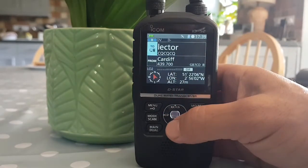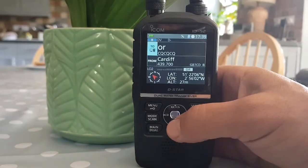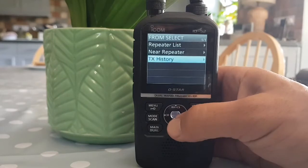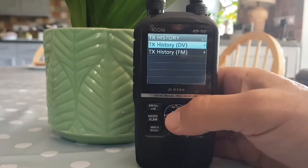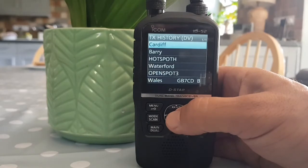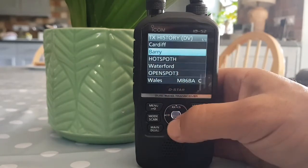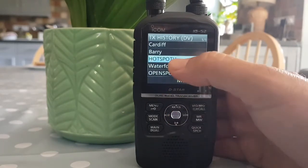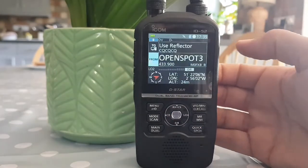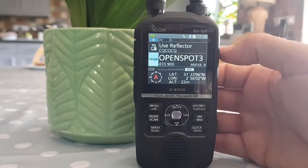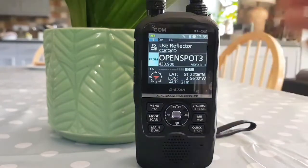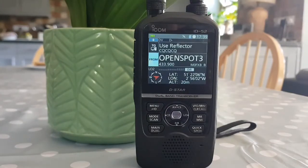When you want to get back to your hotspot, just go down, hit Cardiff, select TX history, and as long as this isn't the first time you've used the radio, go to TX history DV and look for whatever you called your hotspot. I've named one 'hotspot' and one 'open spot' — select 'my open spot' and that's it, we're back to using our hotspot at home.